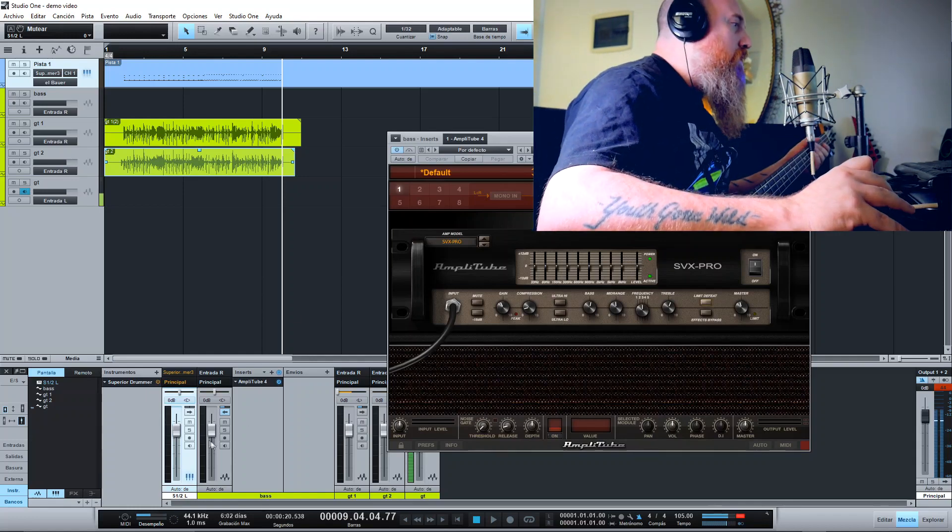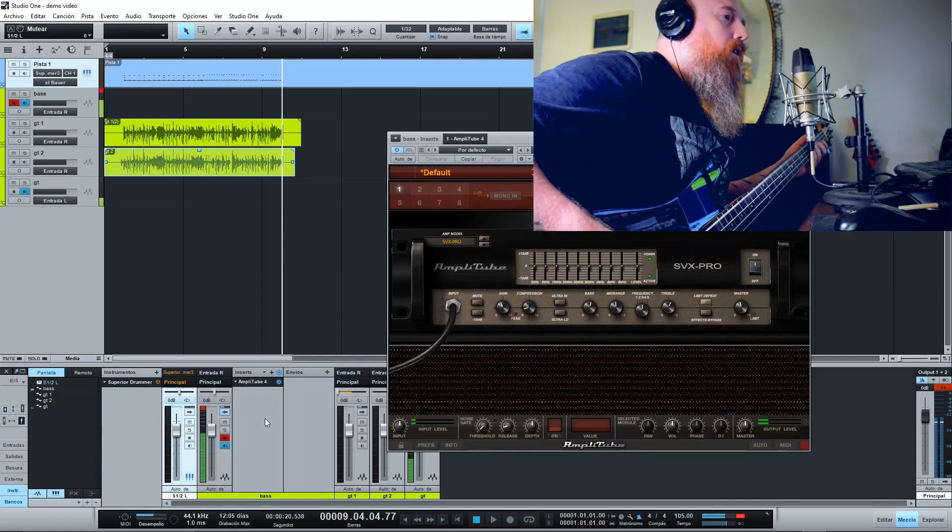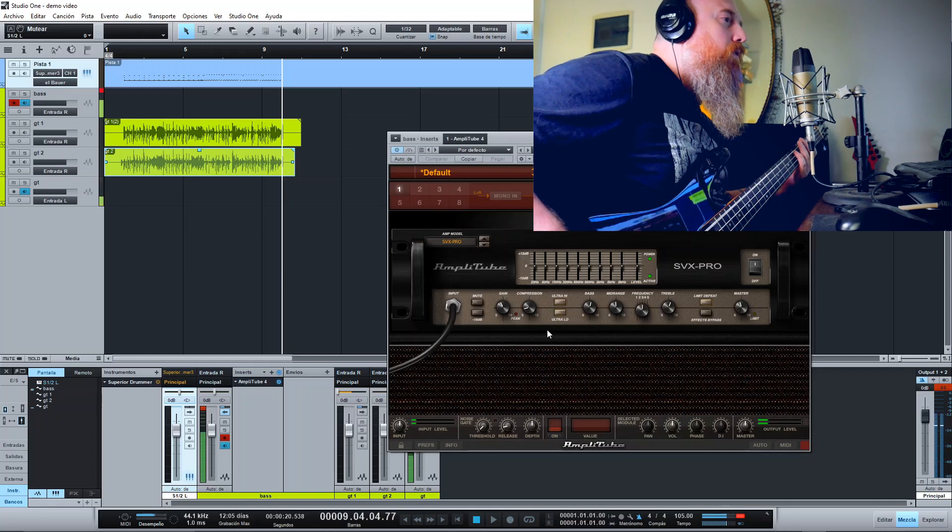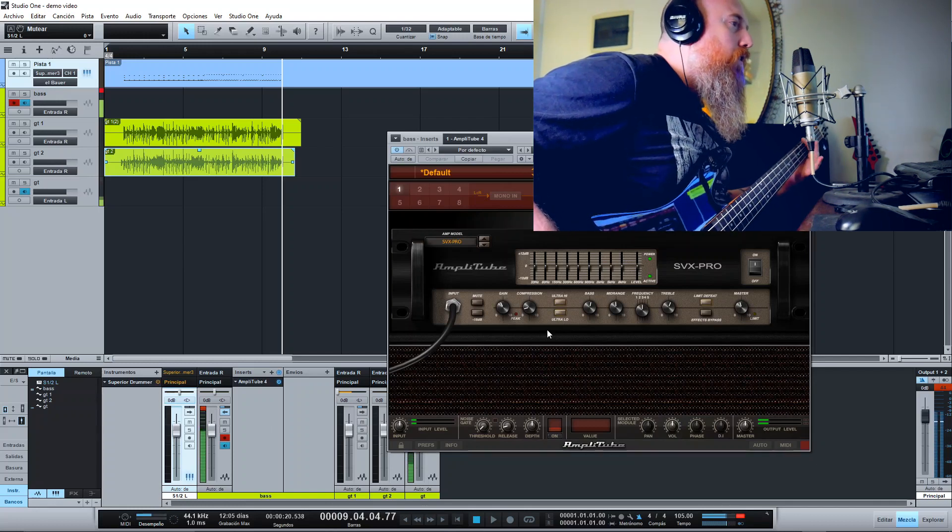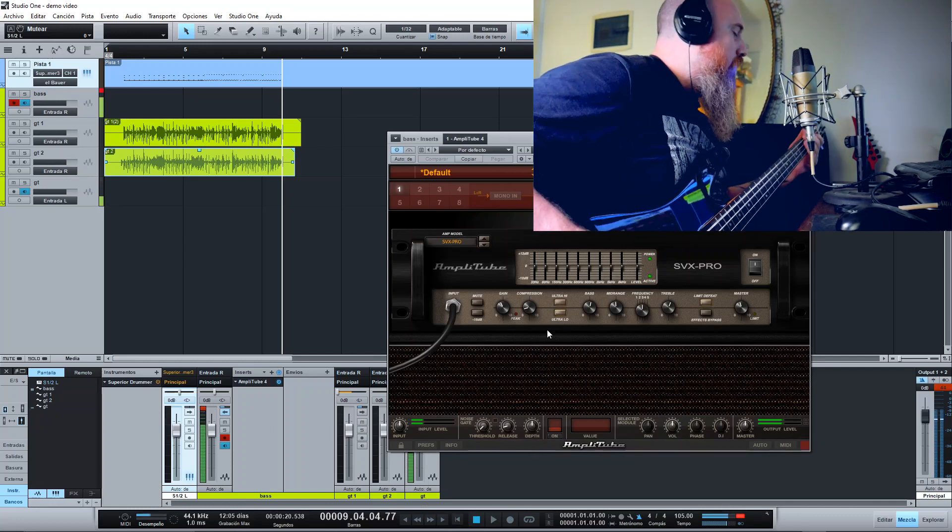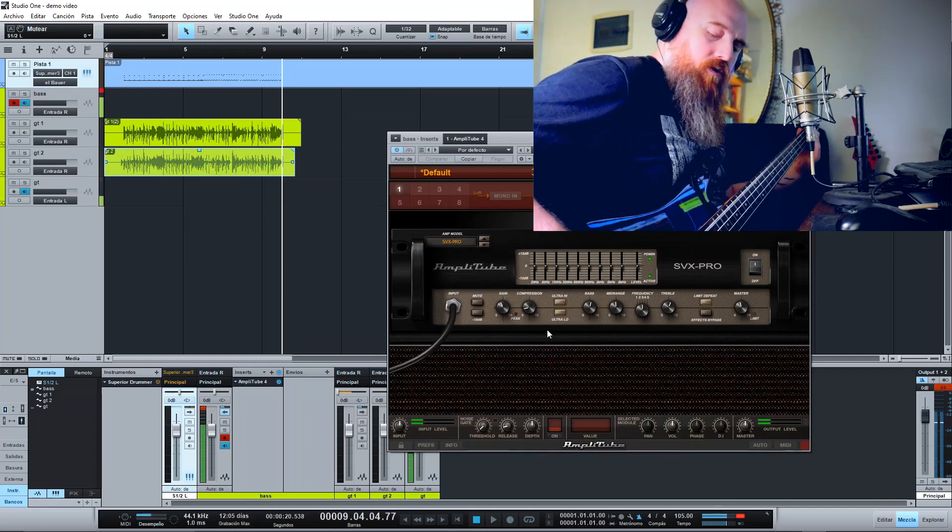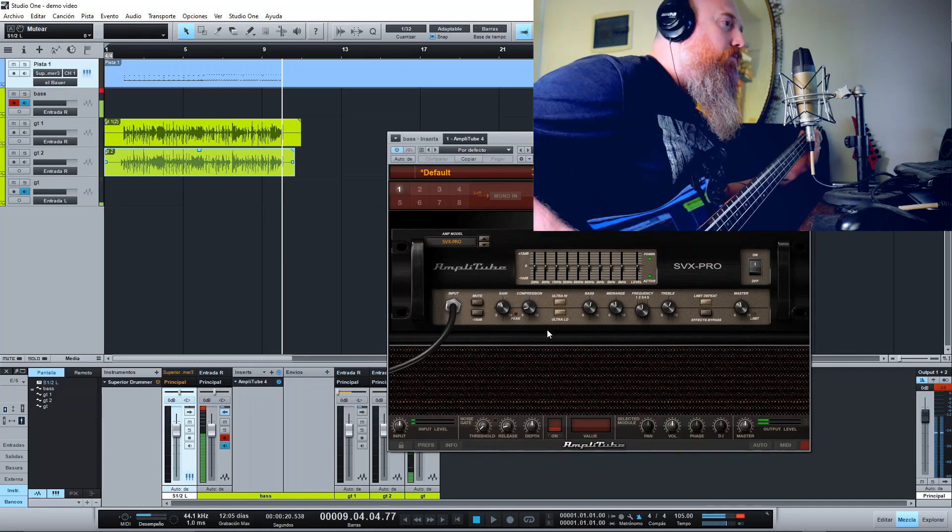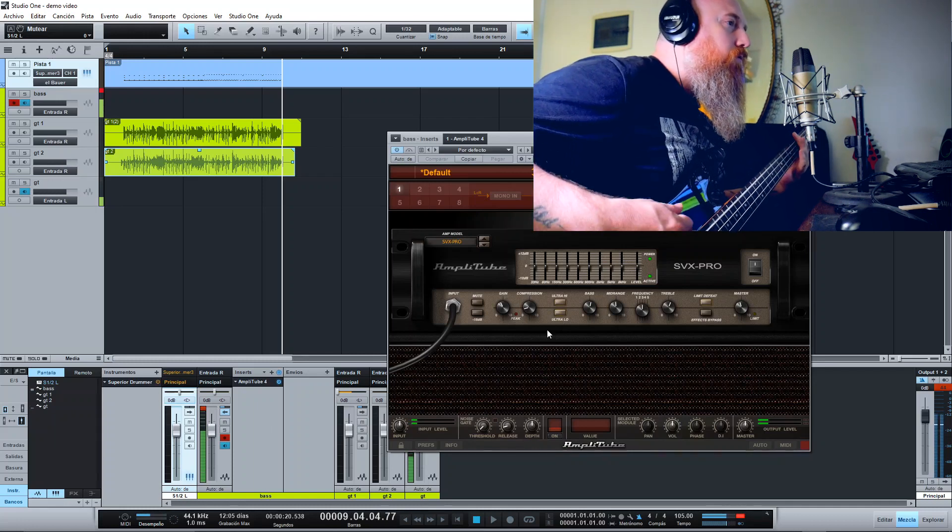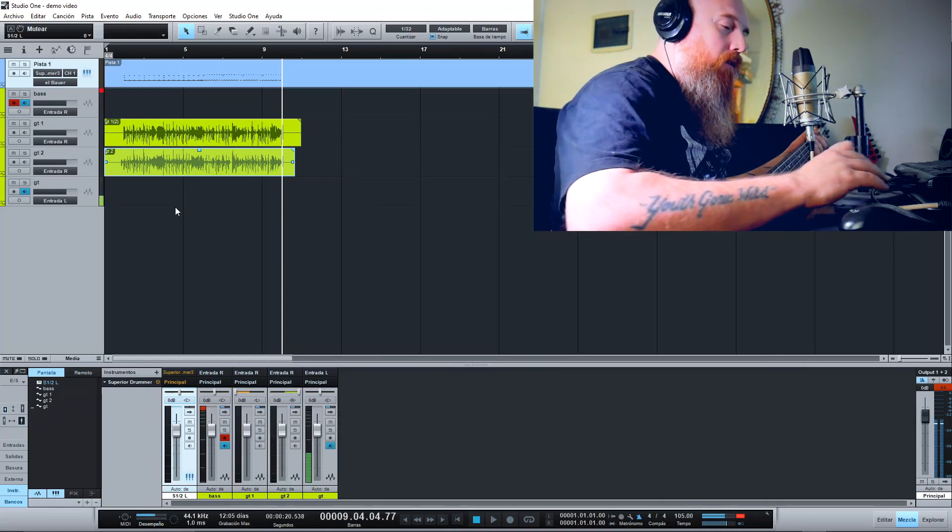So in this case, let's record the bass track.